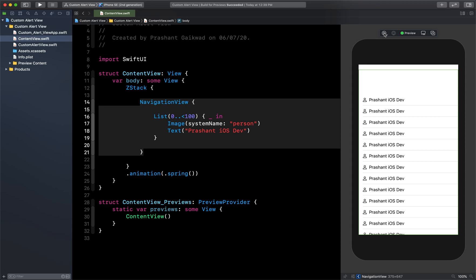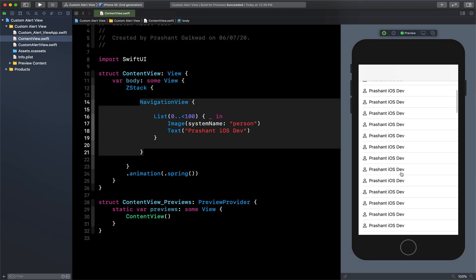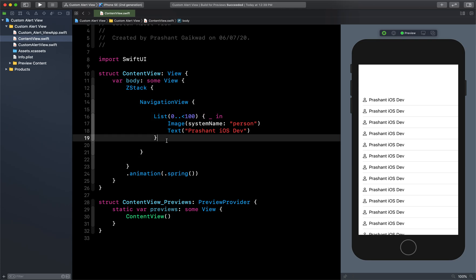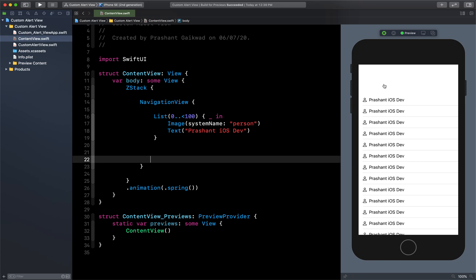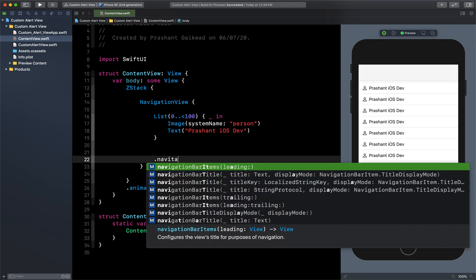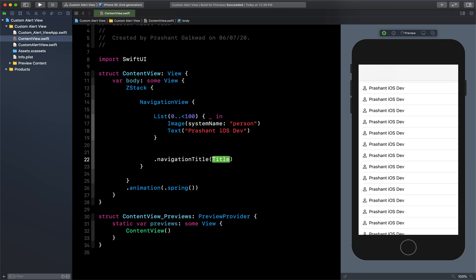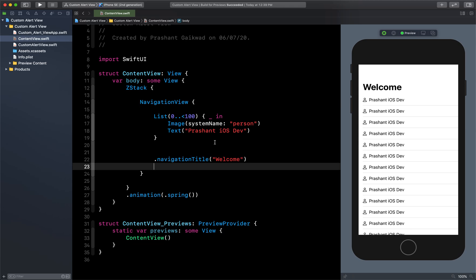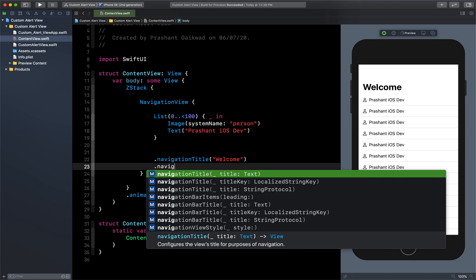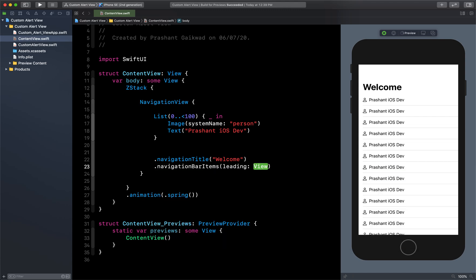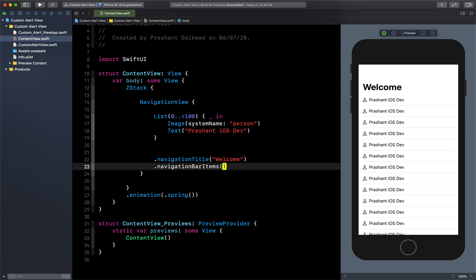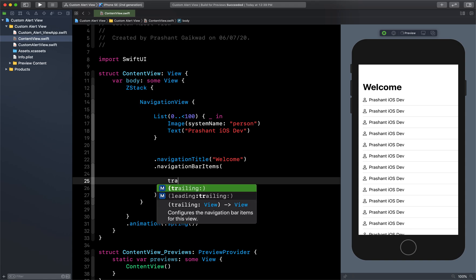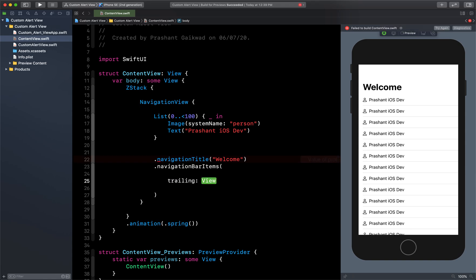Now I want to give a title to the navigation — you can see the navigation bar is empty. To give a title, use '.navigationTitle("Welcome")'. Then we have to add a button using '.navigationBarItems(trailing:)' — I want it trailing, so let me write that properly with a trailing Button.